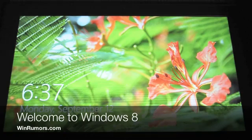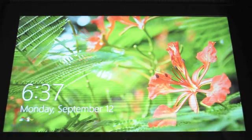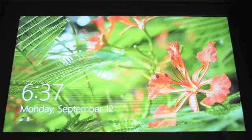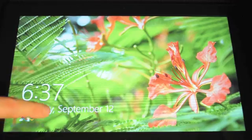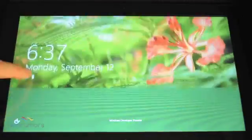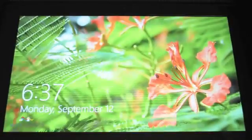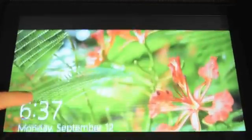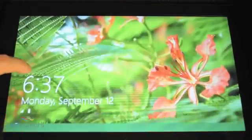Hey guys, it's Tom from WinRumors. I'm going to take a quick look at Windows 8 on a Slate PC. The first thing you'll notice is the lock screen when you're about to use Windows 8, and it bounces up and down very similar to the Windows Phone lock screen.